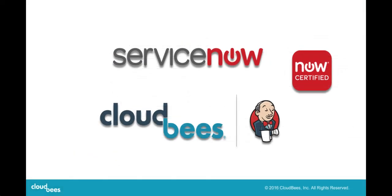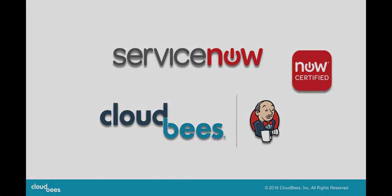So there you have it. That's the CloudBees for ServiceNow solution. This is also a certified solution. So you also have the complete confidence and peace of mind with the quality security and support from ServiceNow and CloudBees. Thanks for watching.